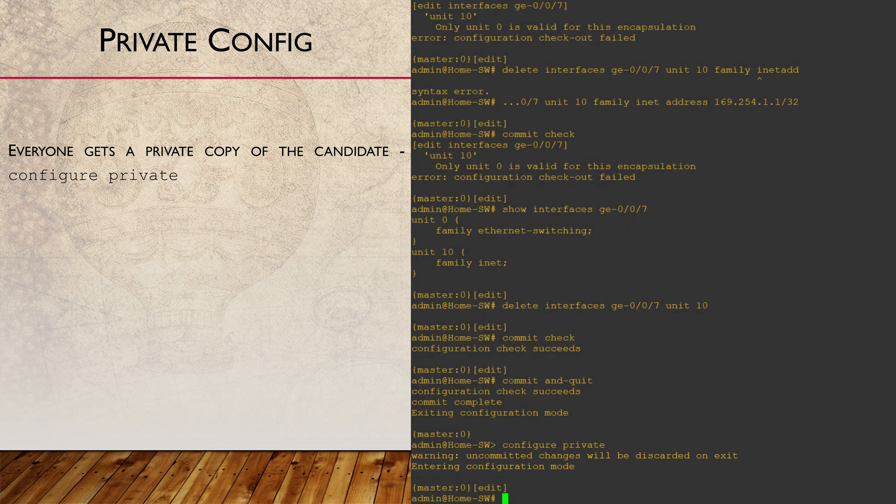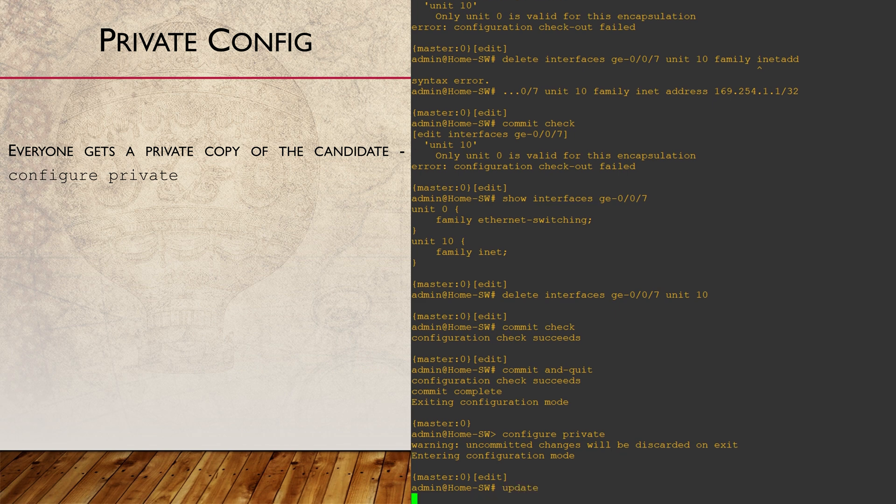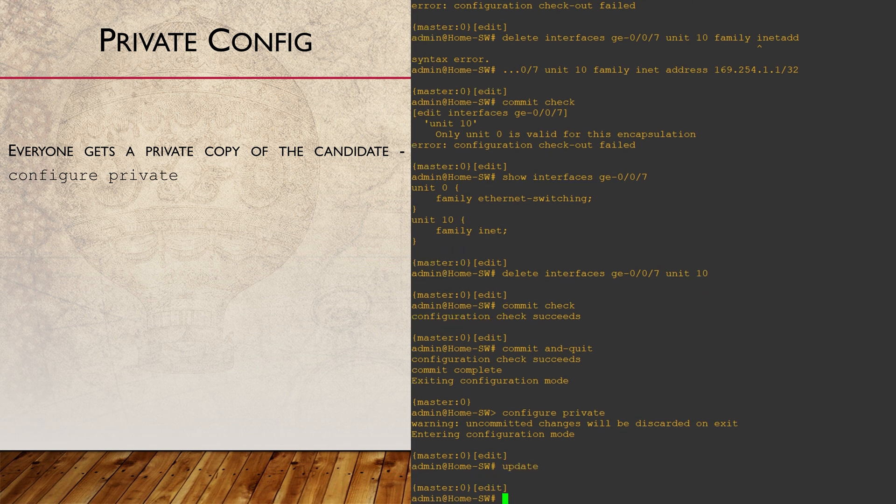Now, as I said, one user committing will not update the candidates of any other user. We need to do this ourselves with the update command. If we don't, we will not be allowed to commit.